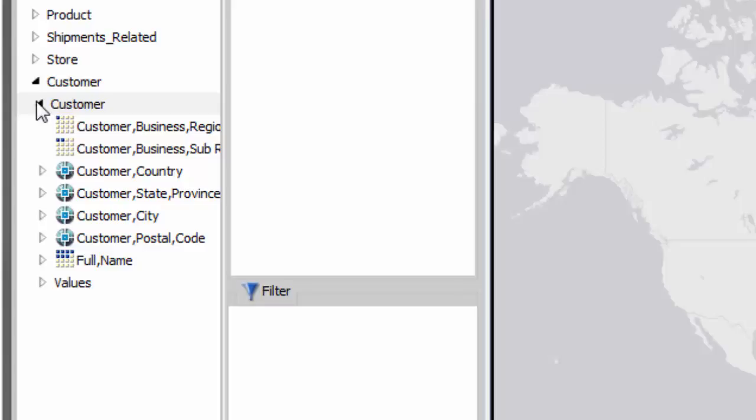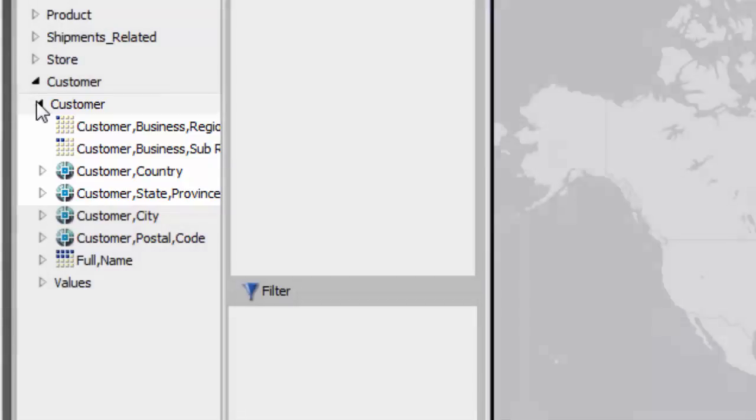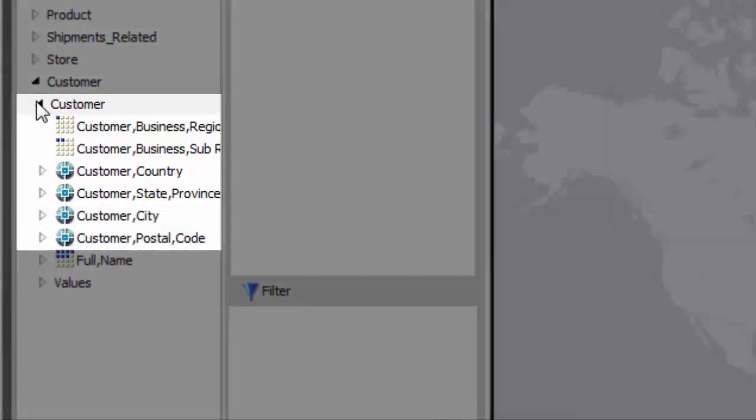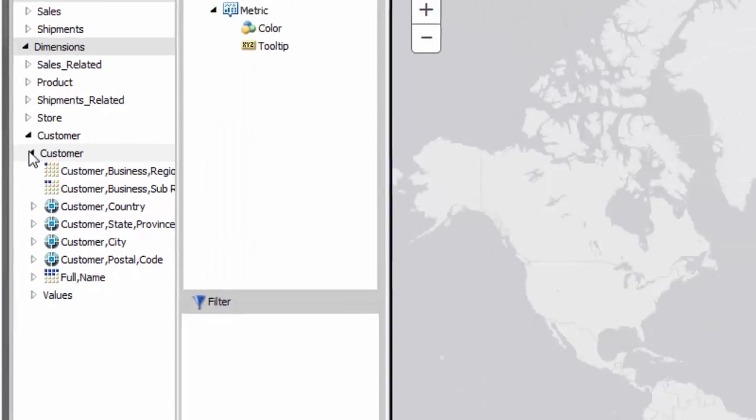Some data sources assign the geographic role for each field in the metadata. Others can be assigned when you add the field to the map. Because Choropleths require defined areas, they tend to use place names or abbreviations as the geographic role. Bubble Maps can use any of these geographic role types because they only require a single point to plot locations.